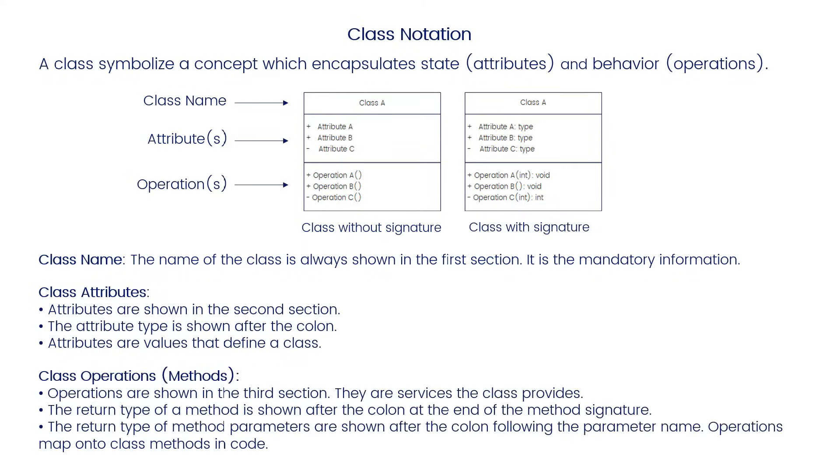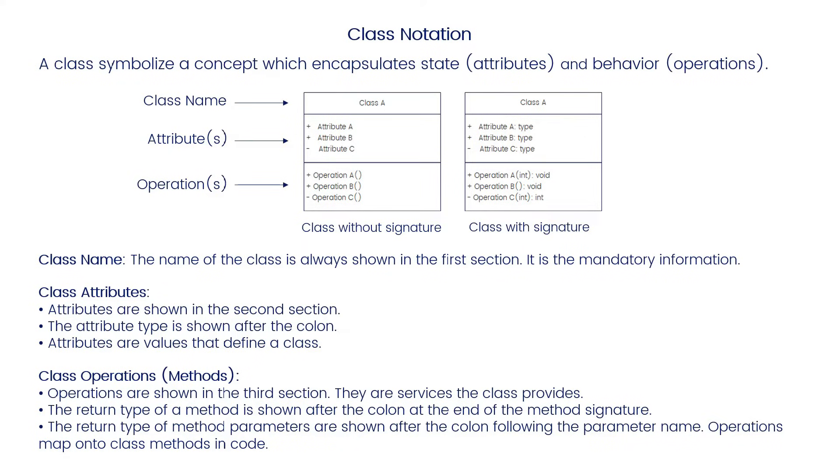Class operations or methods: Operations are shown in the third section. They are services the class provides. The return type of method is shown after the colon at the end of the method signature. The return type of method parameters are shown after the colon following the parameter name. Operations map onto class methods in code.